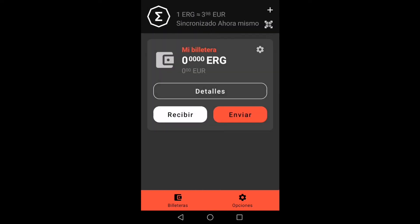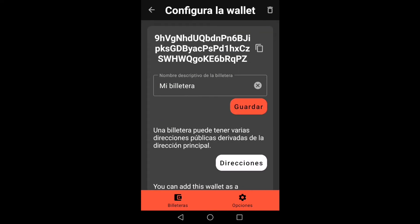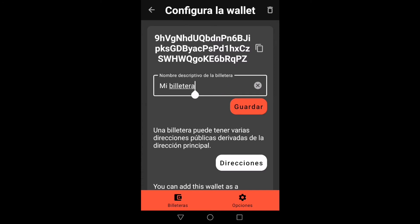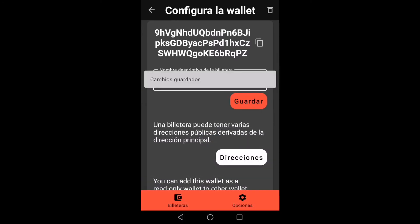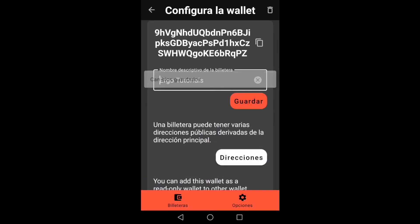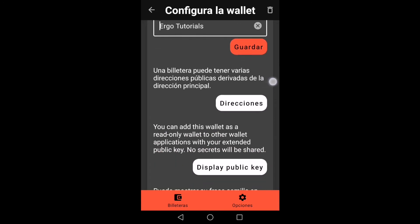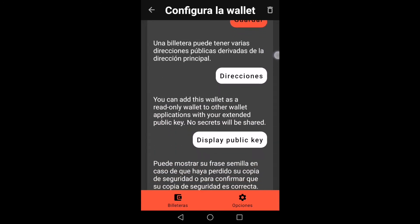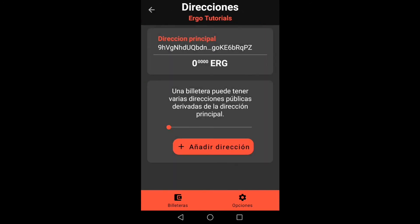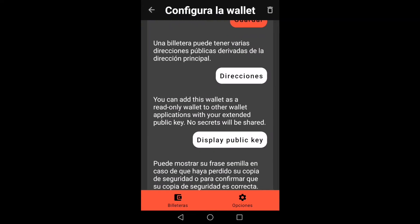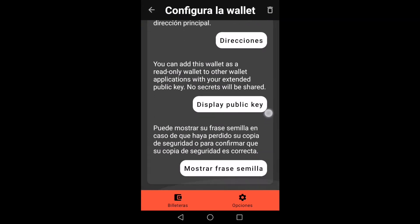We click on configure the wallet and we are going to change the name of our wallet. From here we can add several public addresses derived from our main address. We can also request our public key and seed phrase.